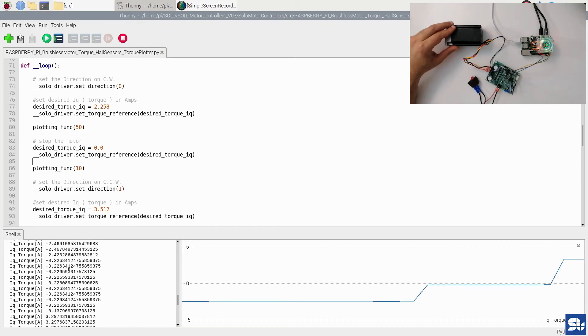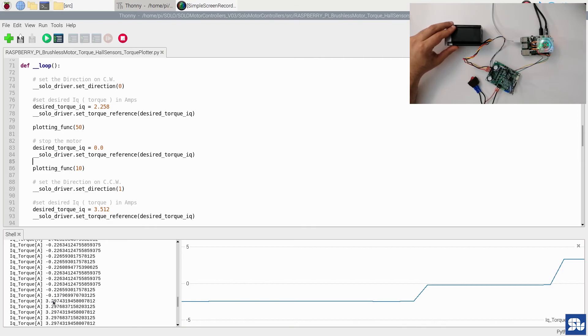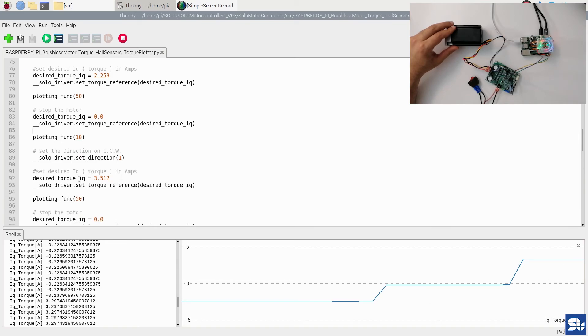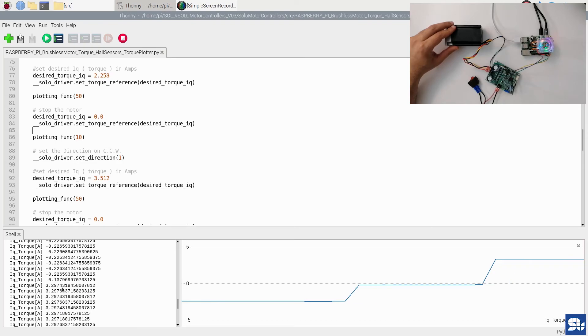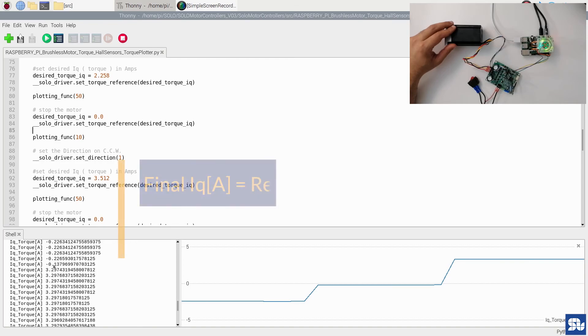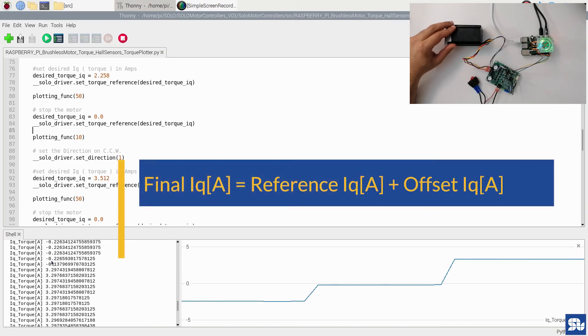You see that the accuracy is pretty much high. Then in the second part of the code, we stop the motor, so for a short time the torque goes back to zero or goes back to the initial offset value. Then again we set the new offset value in a different direction, so this time is a positive direction. We had minus 0.22 amps of offset, and here you see that the torque actually settles down in this value.